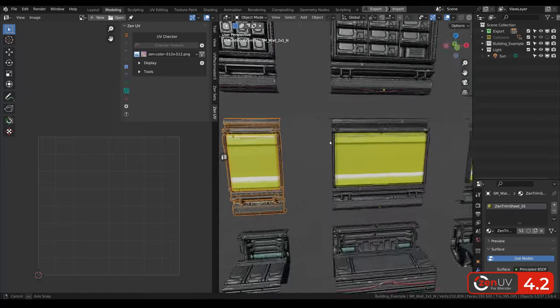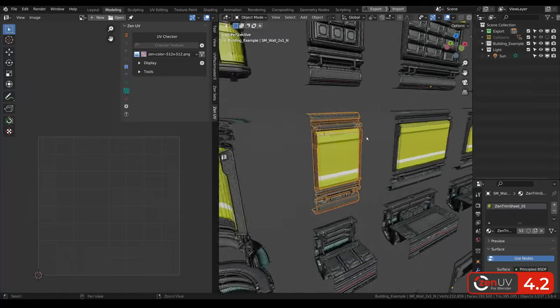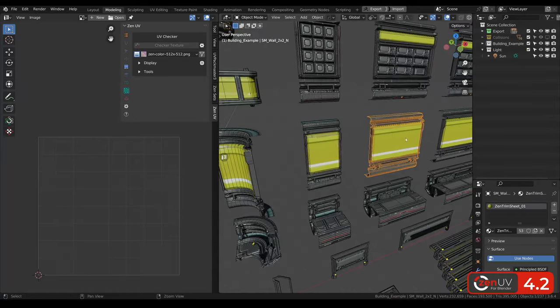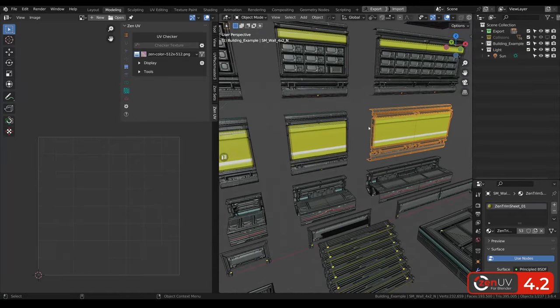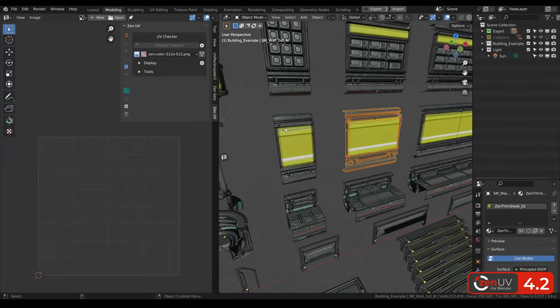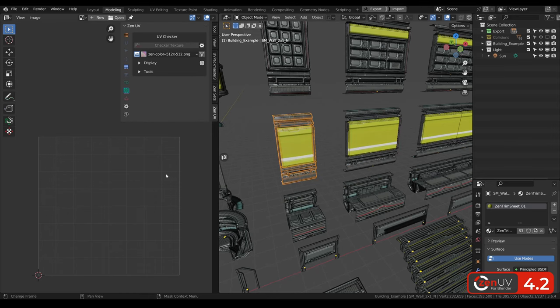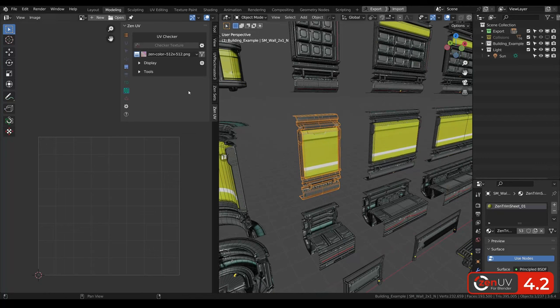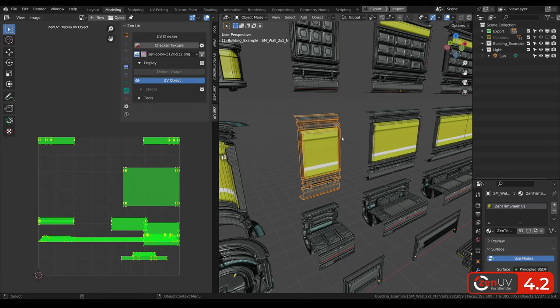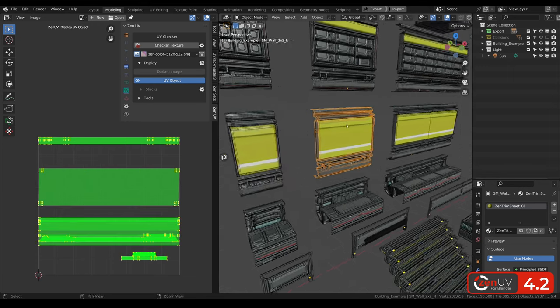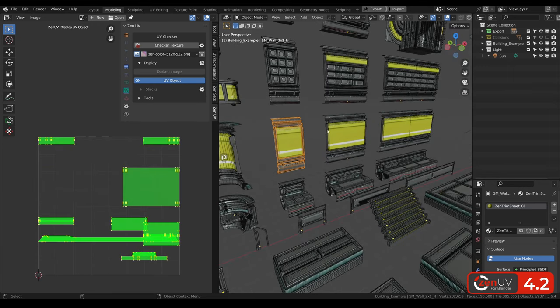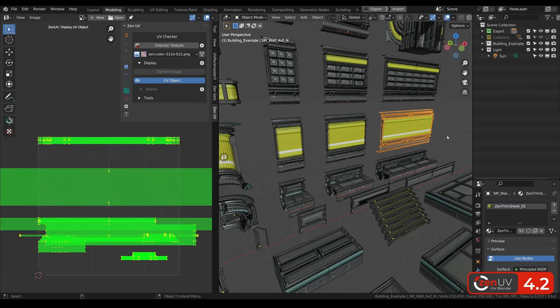Something you have been waiting for a long time – display UVs in object mode, because now in object mode when you are selecting objects, it's impossible to understand what is going on with UVs. And that's why you need to activate display in UV checker, display UV object, and now when you will be selecting objects, you will see their UVs.